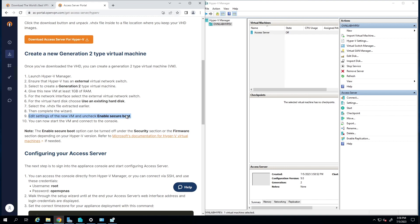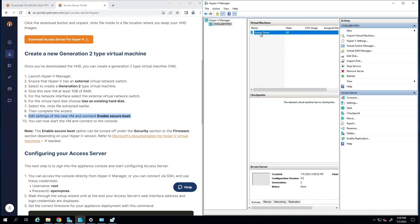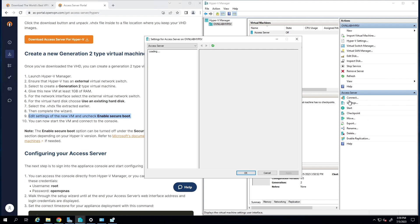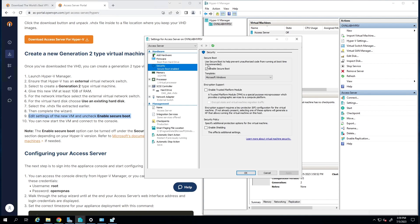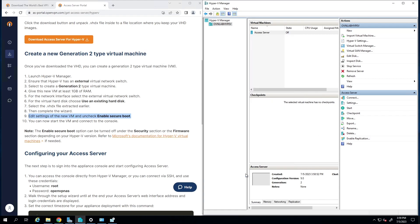Looking at step 9, we have to uncheck 'Enable Secure Boot'. Go to the Settings of our Access Server, click on Security, uncheck the Secure Boot box, and click OK.